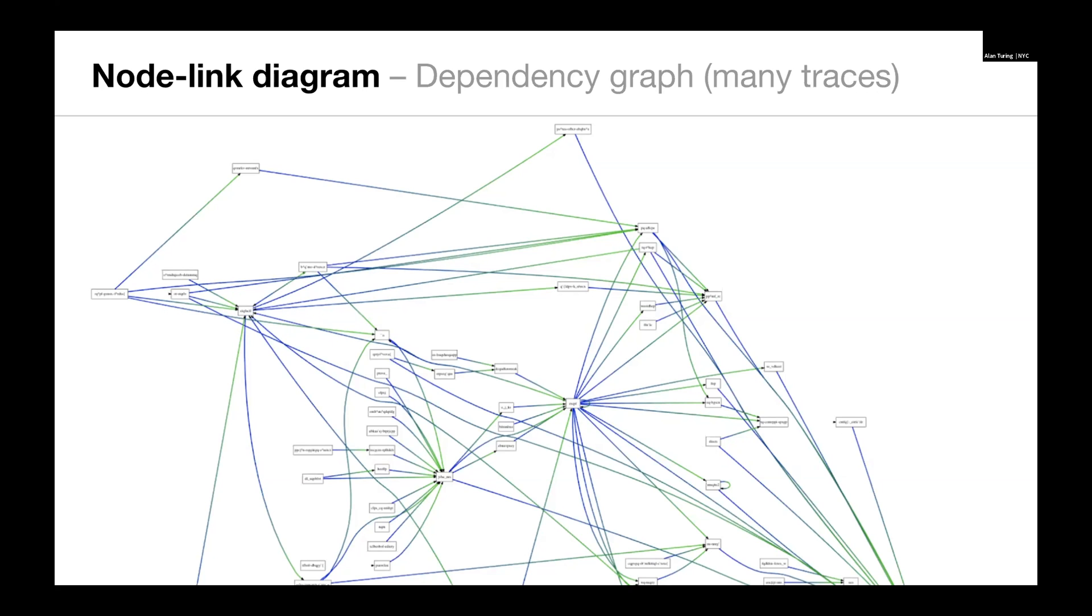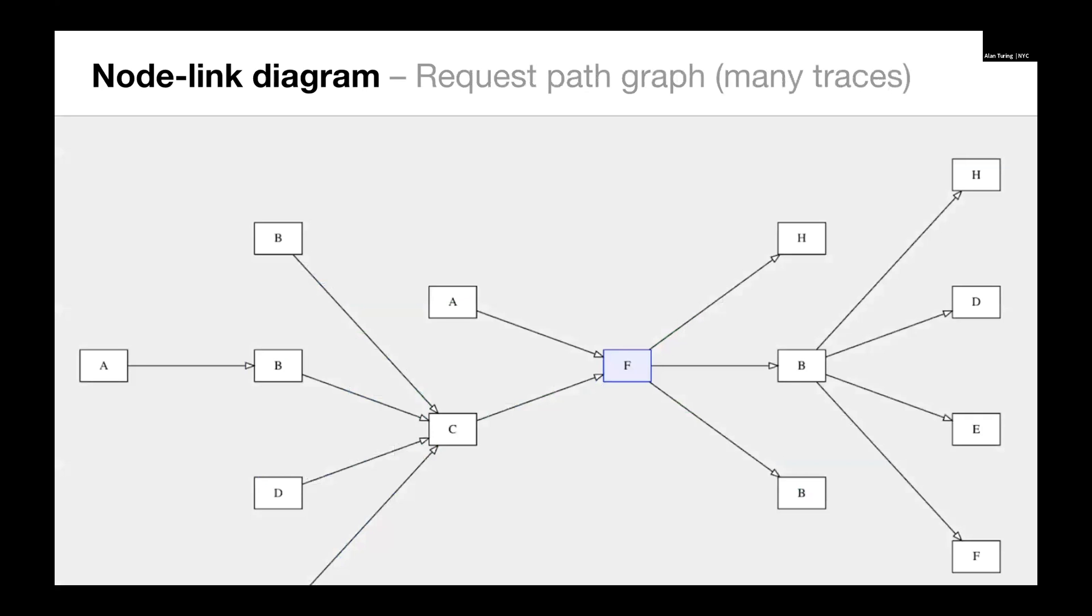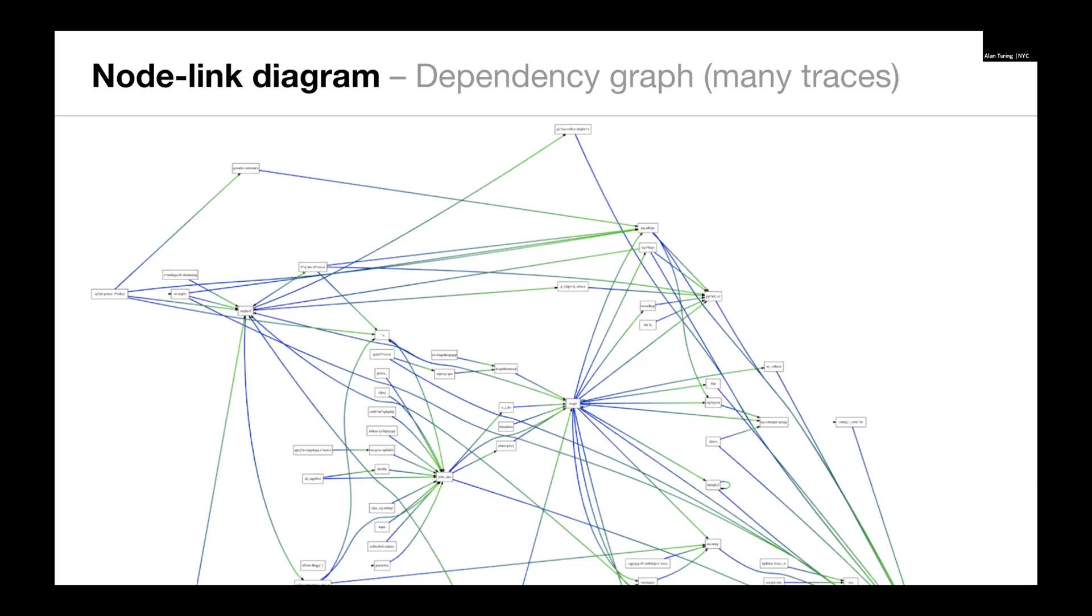In the previous graph, we kind of have to keep track of like, oh, there's only one A, that kind of thing. But because service A is showing up only once in the dependency graph, we know that anything that it's connected to is the real sum of the connections for this graph.